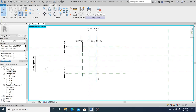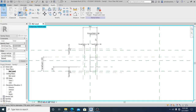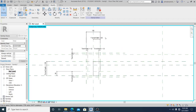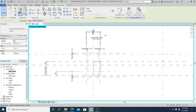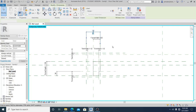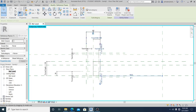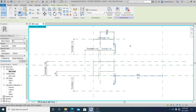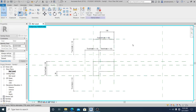Next I check if the reference planes are working properly by dragging them. This reference line is behaving as expected — this is what I want.